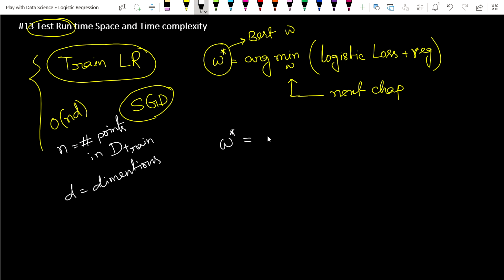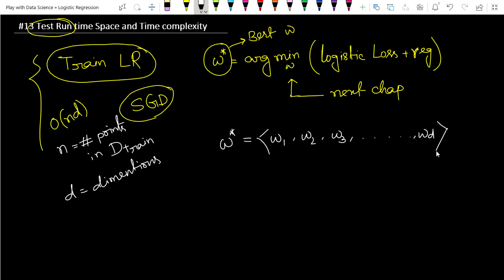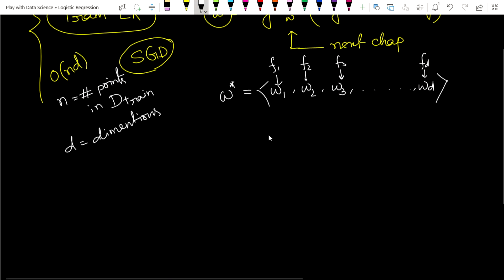W star is simply a d-dimensional vector: W1, W2, W3, up to Wd. W1 is responsible for feature 1, W2 is responsible for feature 2, W3 is responsible for feature 3, and so on up to feature d. These things we have already learned about.